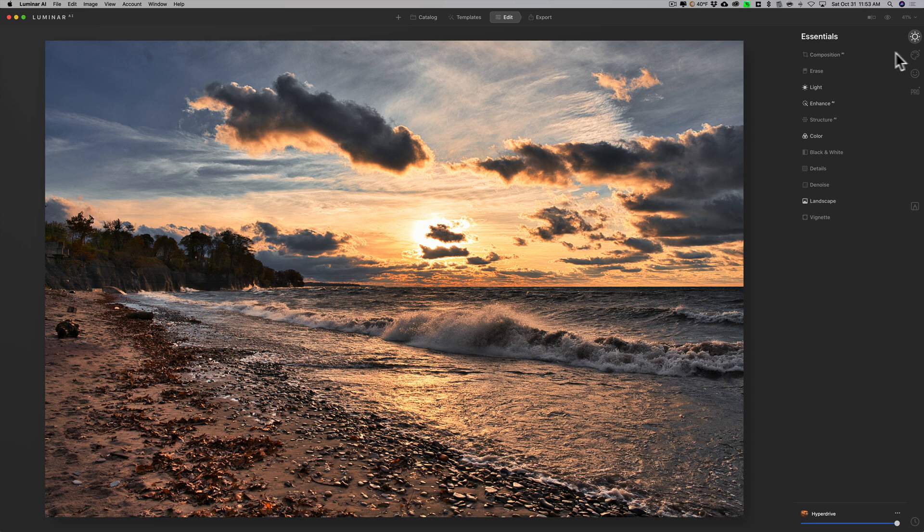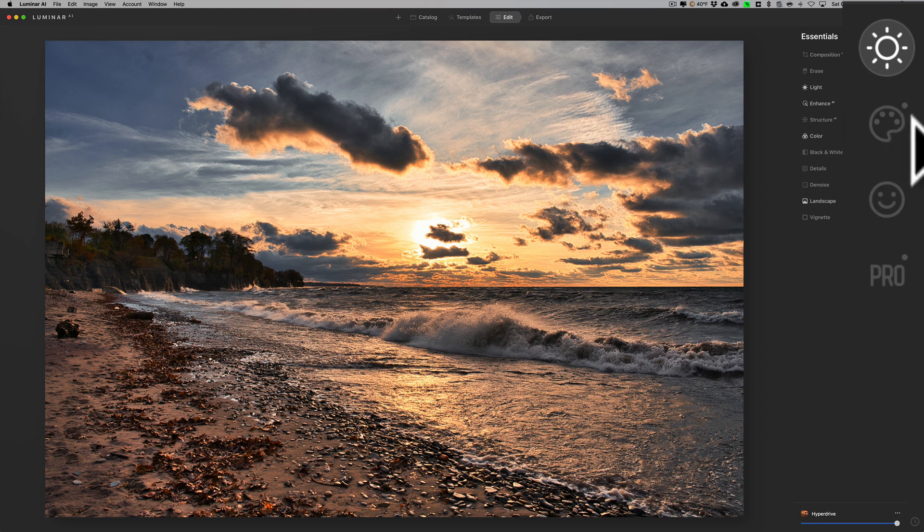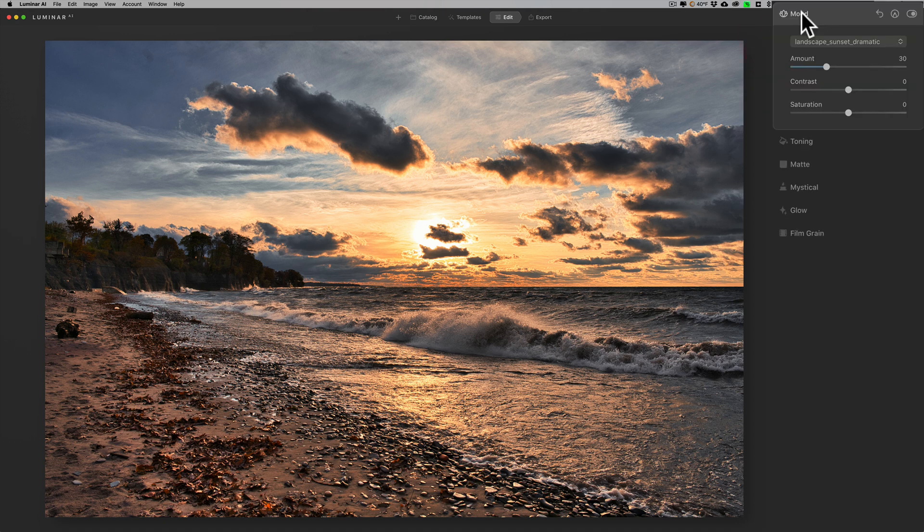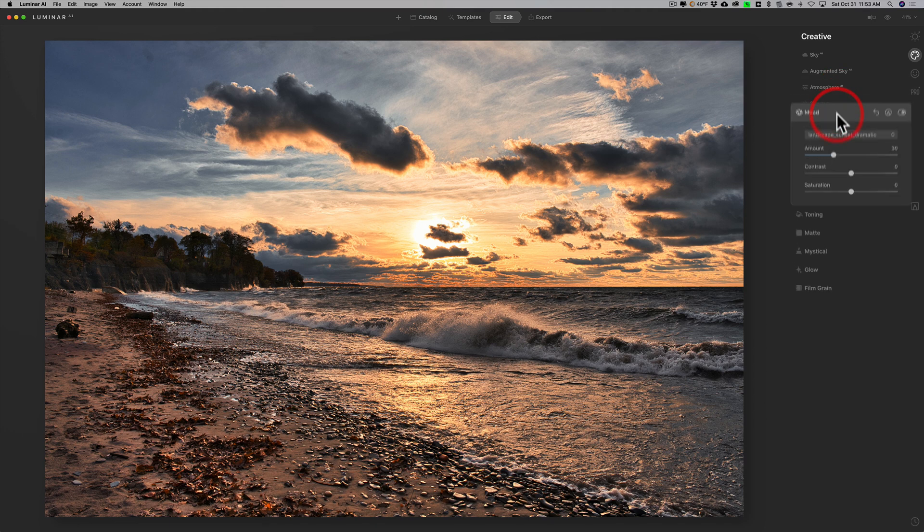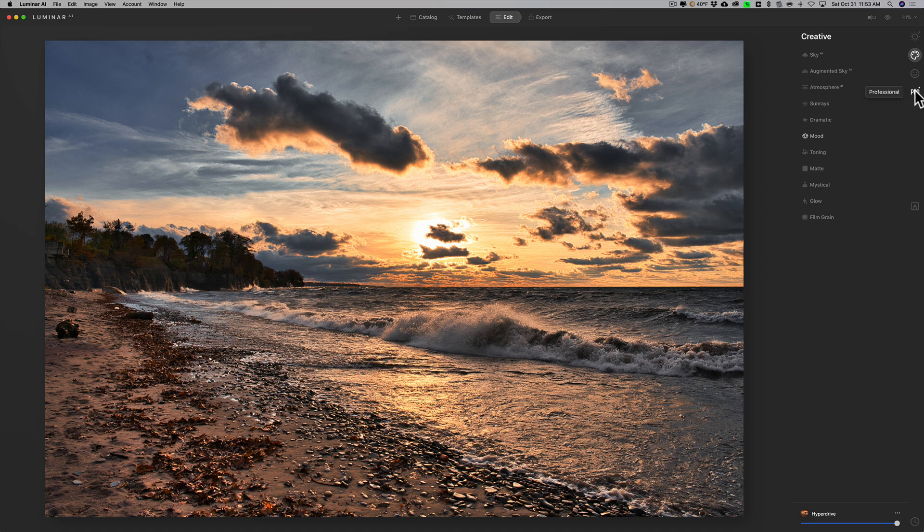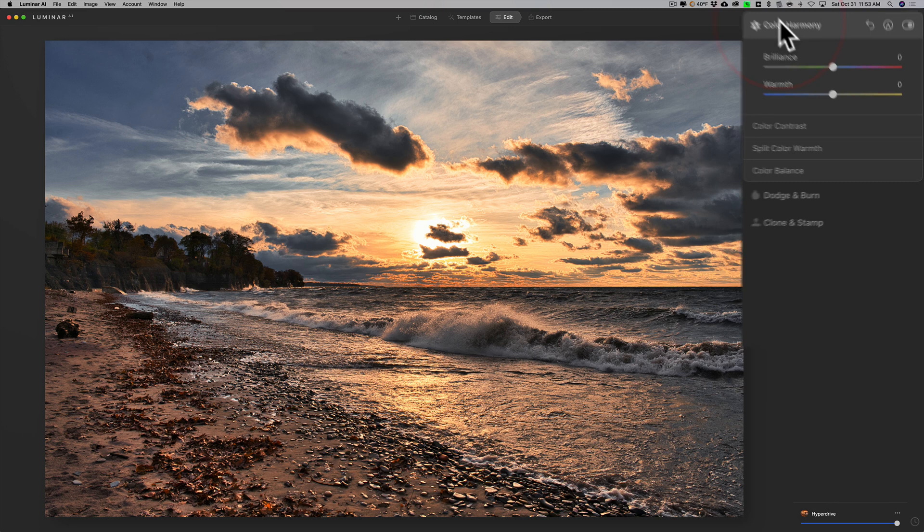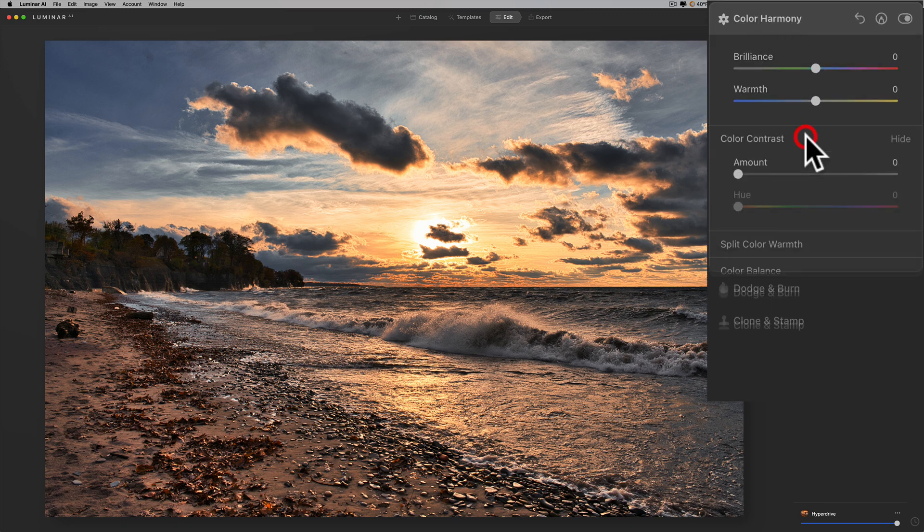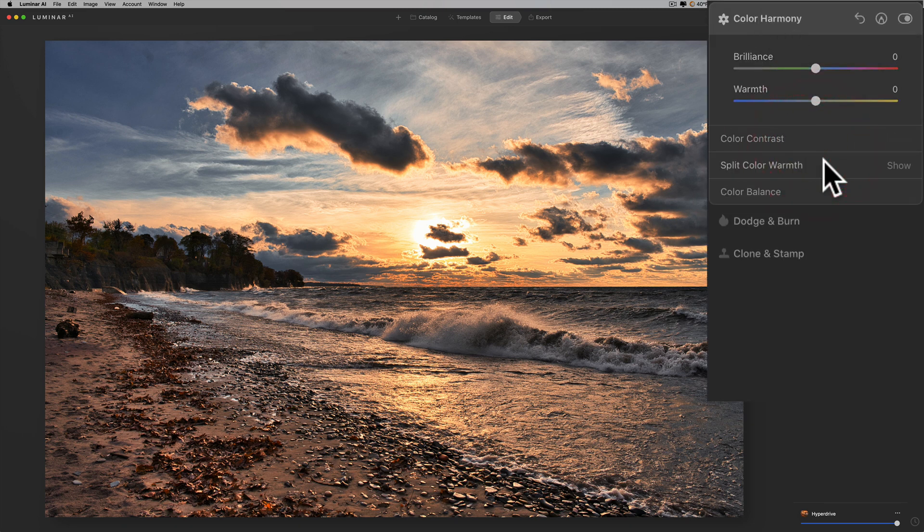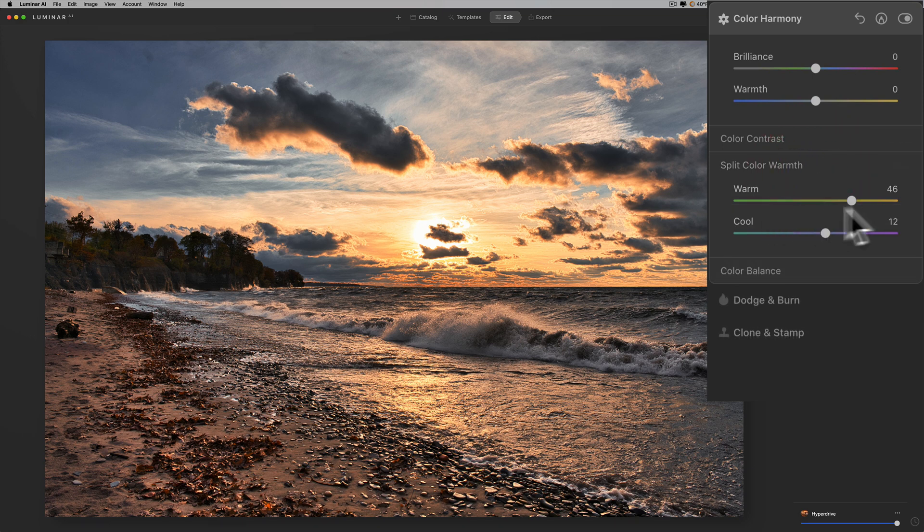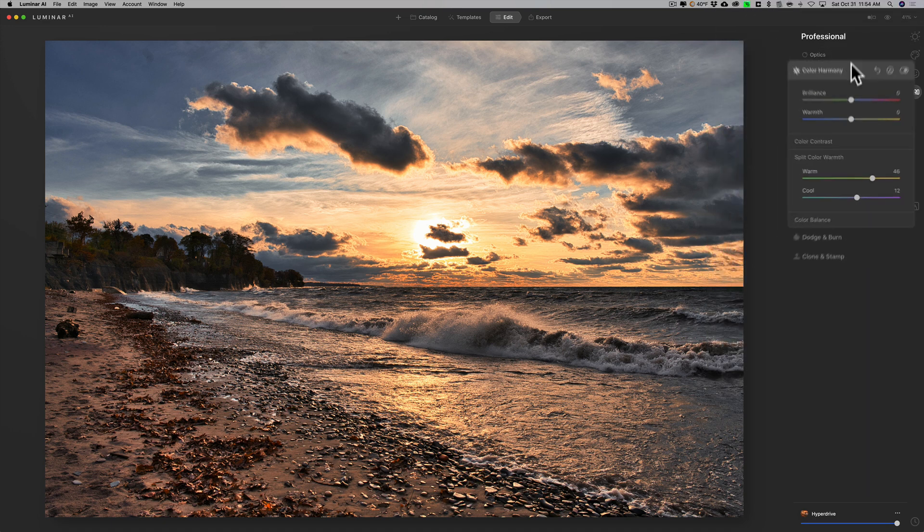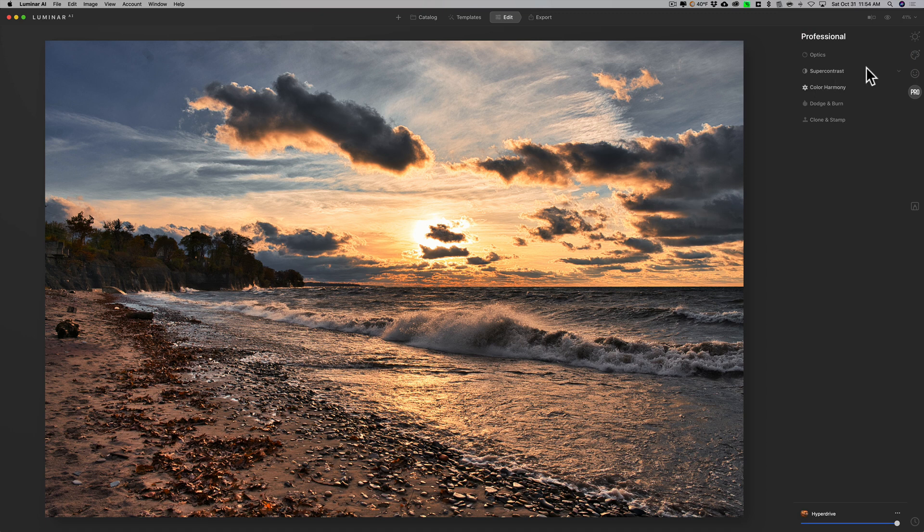On the creative panel you can see there's a little dot in the corner, that means there's an adjustment here too. Mood was adjusted, it used a landscape sunset dramatic LUT for this image and I'm just going to leave it. Then I'll go to portrait pro, it did color harmony. It didn't do anything with brilliance and warmth, it didn't do any color contrast. It did split color warmth and you could see how it added a warm look, the warm tones it made warmer and the cool tones it made warmer as well. That's okay, I don't mind that. So it's close to what I want but it really isn't there yet.